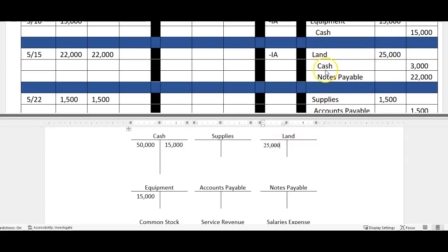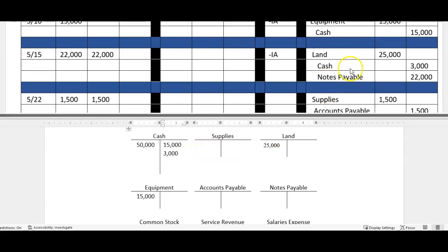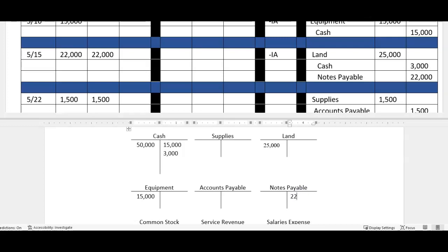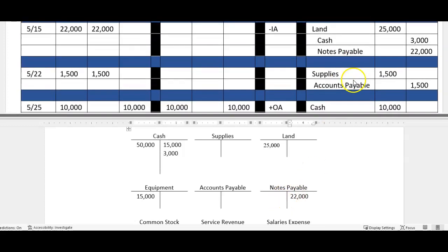All right, next one we've got land for 25, so we're going to go in, we're going to debit land for 25. We've got cash of three, so we're going to go here and we're going to hit our cash for that three, line it up a little bit better. And then our notes payable for 22, it's a credit, we're going to go over and hit our 22.